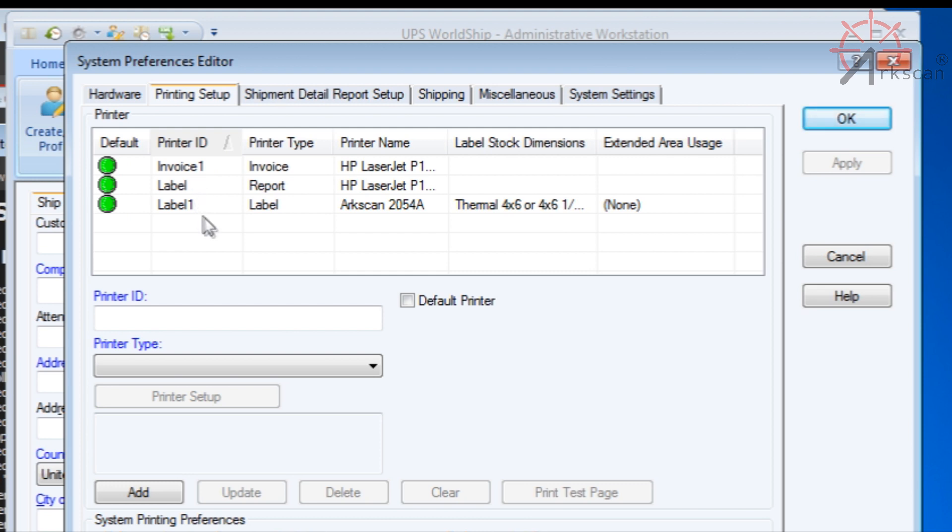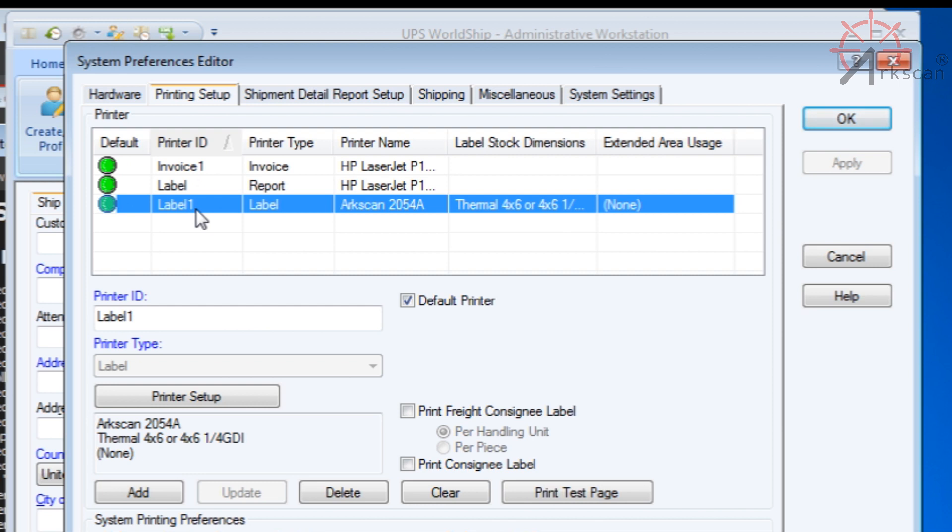Invoices, report, and label. We want to focus on label. Label refers to the shipping labels that you will be printing out from the software. Go ahead and highlight it by clicking on it. Once it's highlighted, you can now manipulate the settings for our shipping labels.